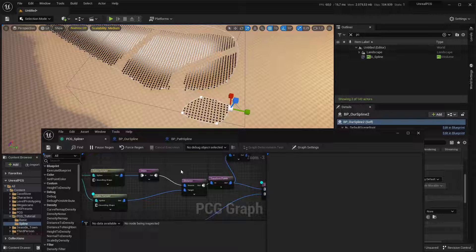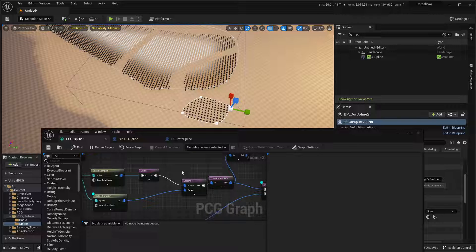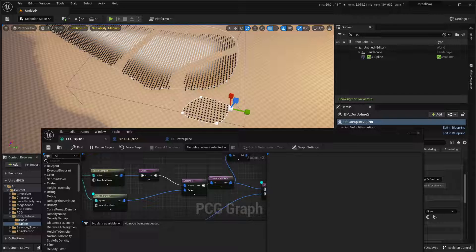And this also concludes the spline tutorial. And I hope I see you in the next video. Bye.